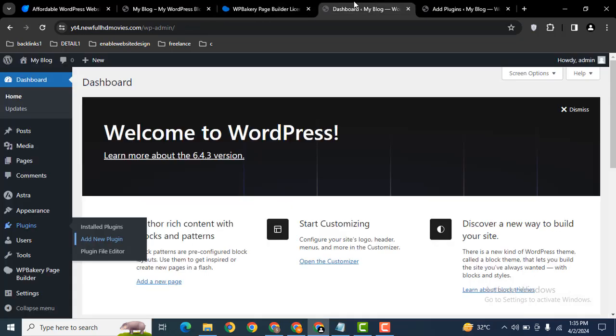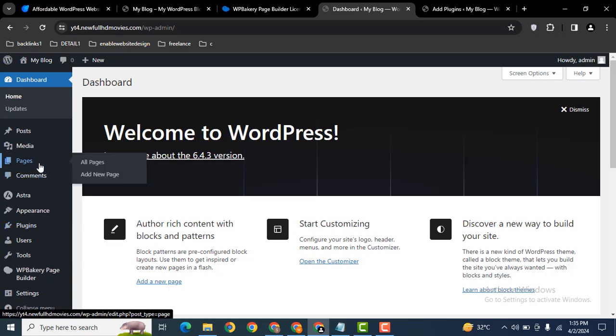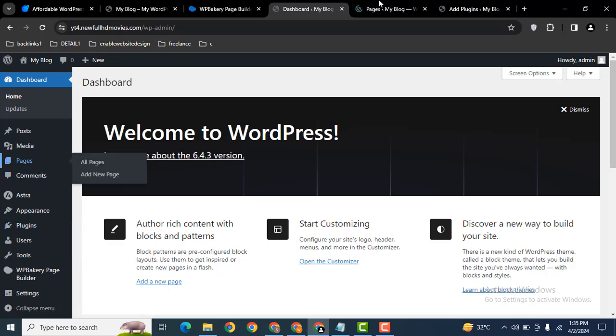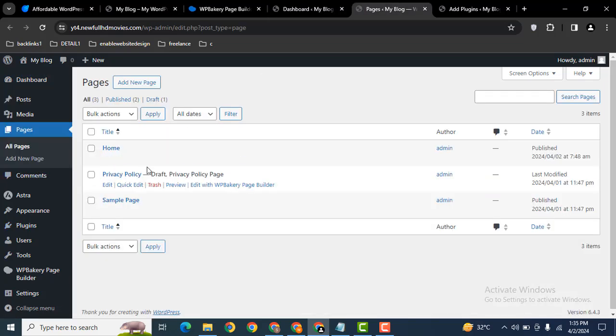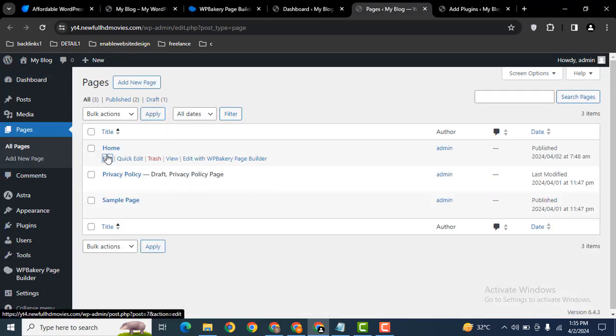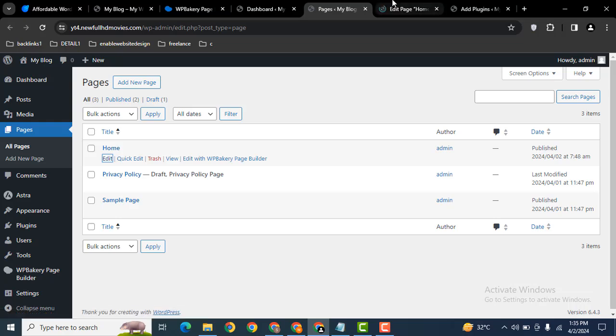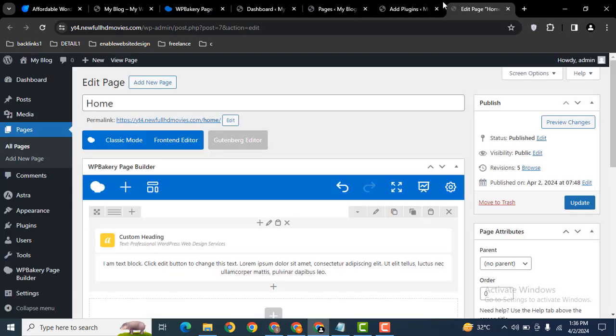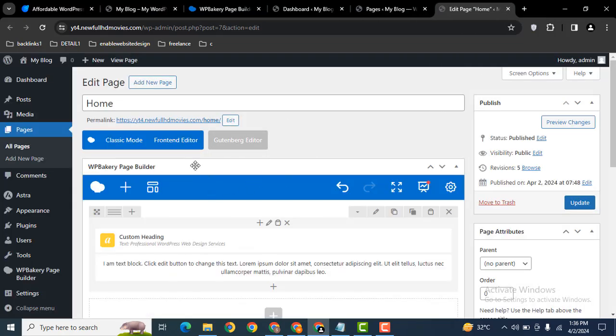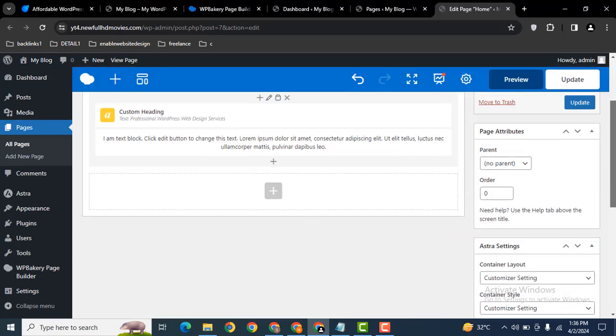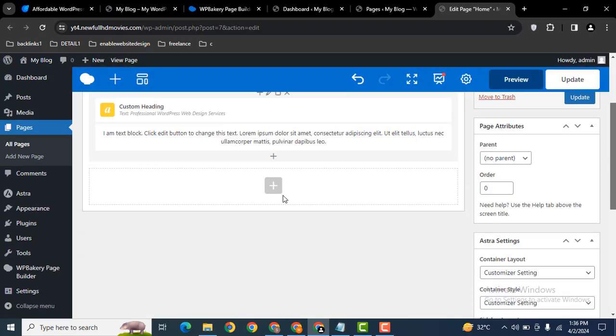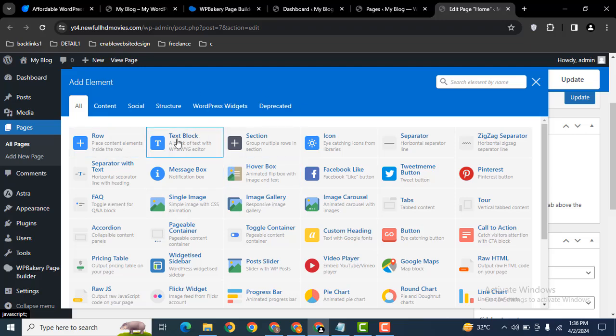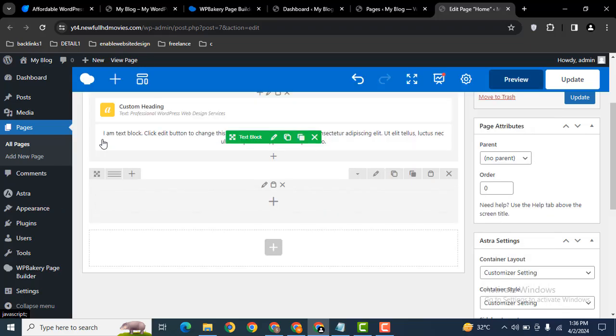Let's go back to the pages and edit one of the pages. Here you can see there is a back-end editor as well as front-end editor. Let's add a new row.